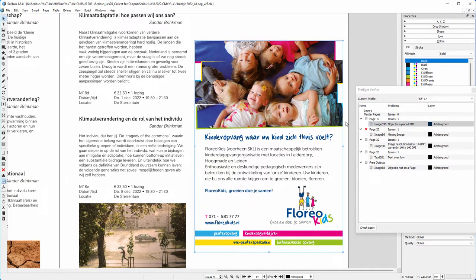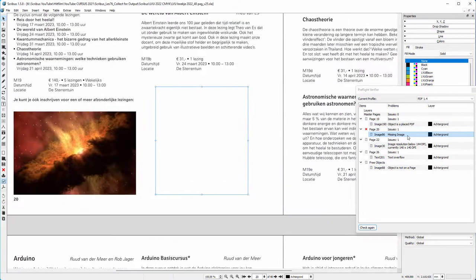Let's click on the second warning. Here we have a missing image. I think I may have moved this image to another location on my computer after I placed it in Scribus.